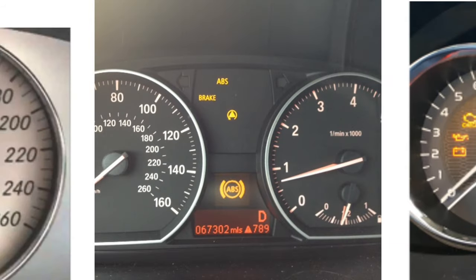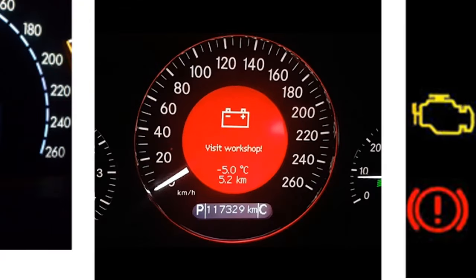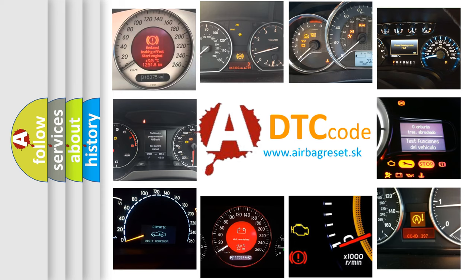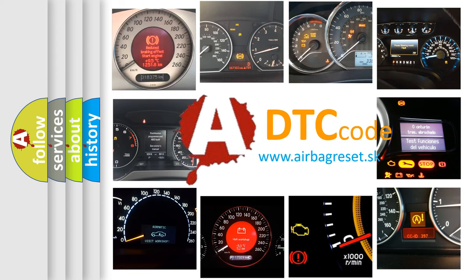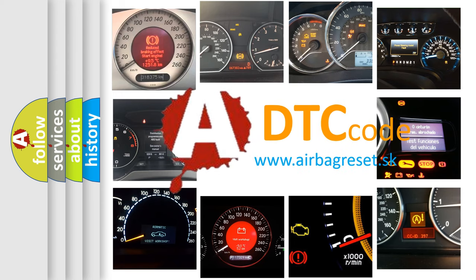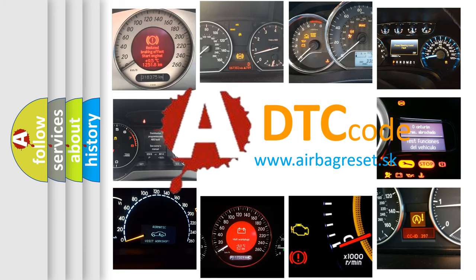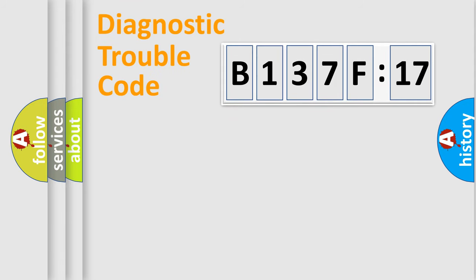How is the error code interpreted by the vehicle? What does B137F17 mean, or how to correct this fault? Today we will find answers to these questions together.